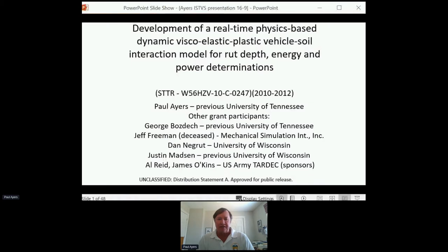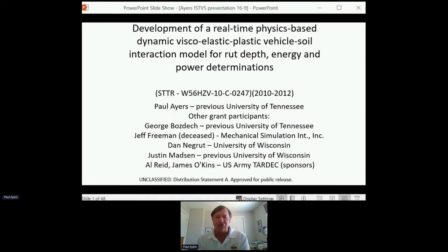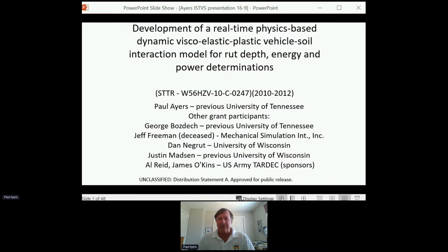My colleague was George Bosdek, previously a graduate student at the University of Tennessee, now working with John Deere — George, you can correct me on any blunders today. George and I worked on the soil model aspect of it. Another participant was Jeff Freeman, who took the PI and lead on this with Mechanical Systems International. Unfortunately Jeff is deceased, but he worked on the tire model and the track model. Dan Negrute is a modeler at University of Wisconsin doing great work with DEMs.